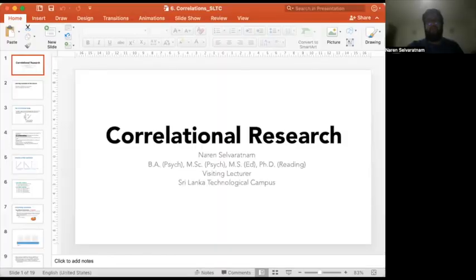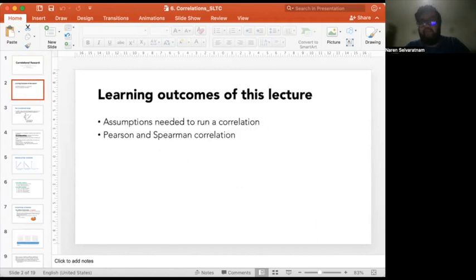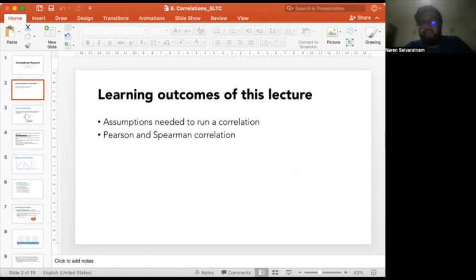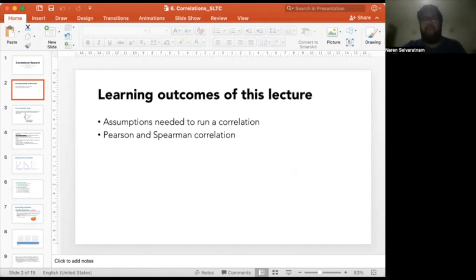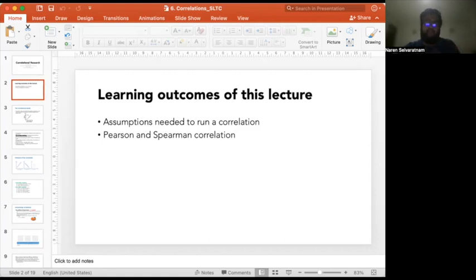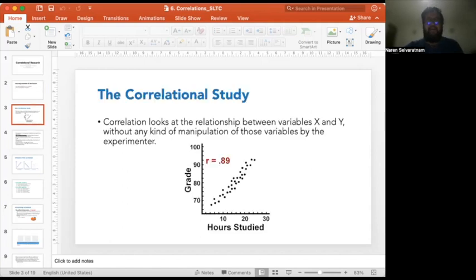Now let me share my screen. The learning outcomes of today's session include discussing the assumptions required to run correlational research, and also discussing Pearson and Spearman correlations. There are two main types we'll cover: Pearson and Spearman. There are others — point-biserial, tetrachoric, polychoric — but we won't discuss those today. We'll focus only on Pearson and Spearman correlations.